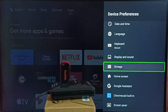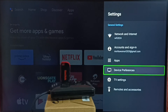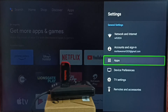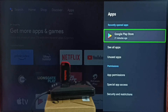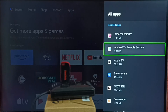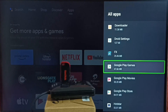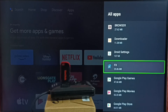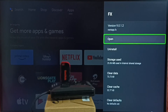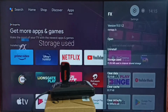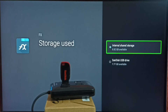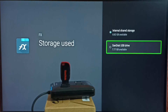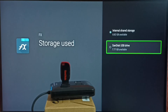If you want to manually move some apps and games to this USB drive, we can do that. Go to Apps under Settings, select See All Apps, then select the app you want to move. For example, I want to move the FX app from the internal storage of the TV to the USB drive. Select the FX app, then go to Storage Used. Here we can see two options — right now the app data is stored in internal storage. I am going to move it to the SanDisk USB drive. Select SanDisk USB drive.